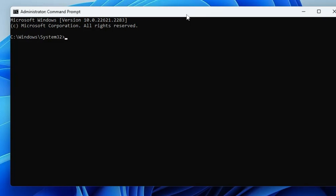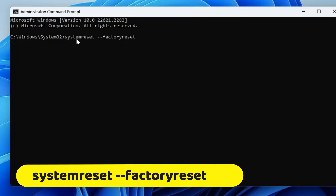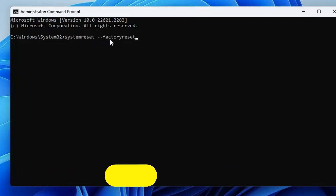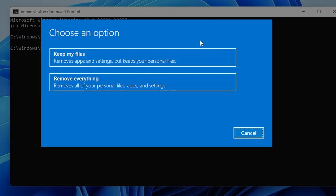The first command is related to factory reset. Many people don't get the option to reset their PC — not on the desktop or in startup options. You can open Command Prompt and type: systemreset --factoryreset. Once you hit Enter, you'll get the 'Choose an option' page with 'Keep my files' or 'Remove everything', so you can quickly reset your PC.